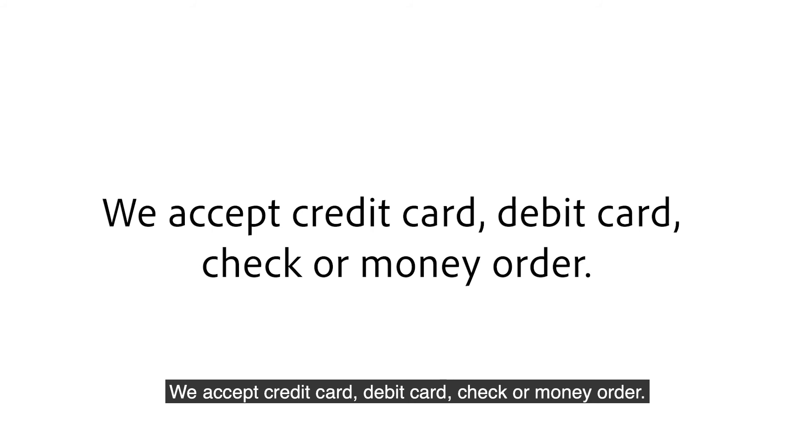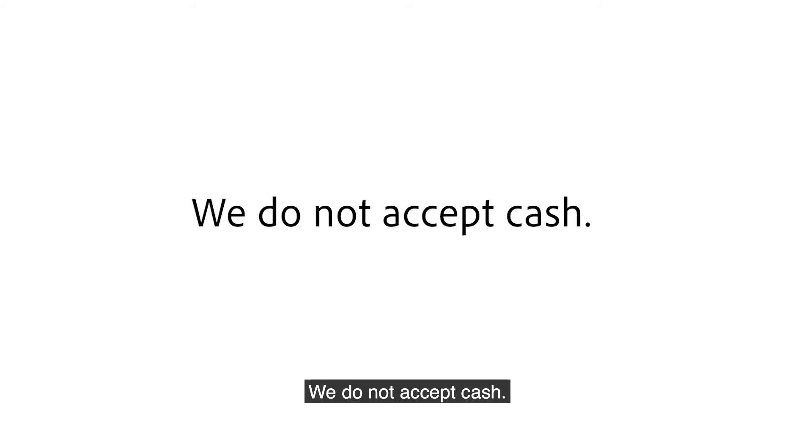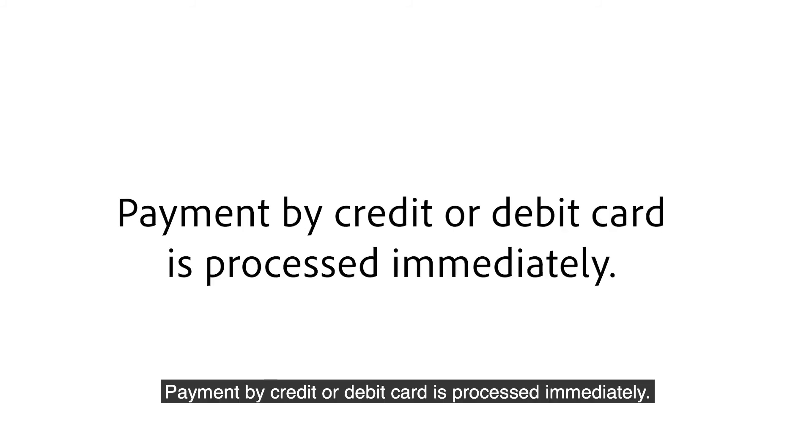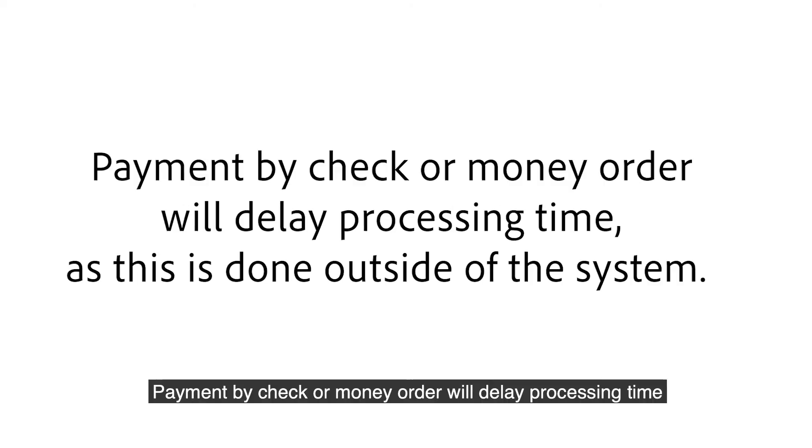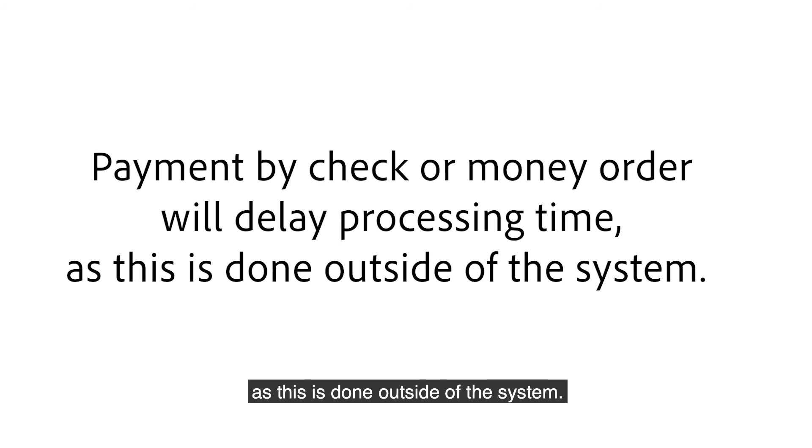We accept credit card, debit card, check or money order. We do not accept cash. Payment by credit or debit card is processed immediately. Payment by check or money order will delay processing time as this is done outside of the system.